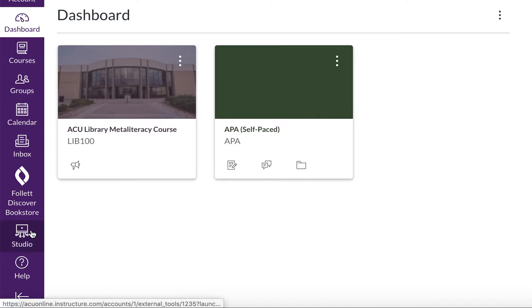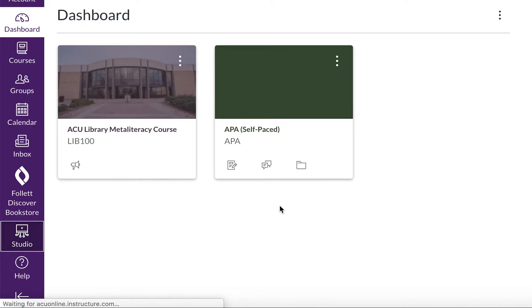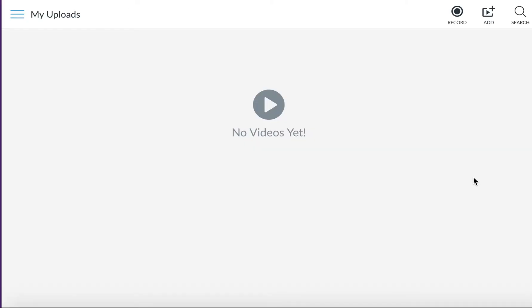Go ahead and click on Studio and the video platform will load. Once it loads, you will likely see a screen like this that says no videos yet.